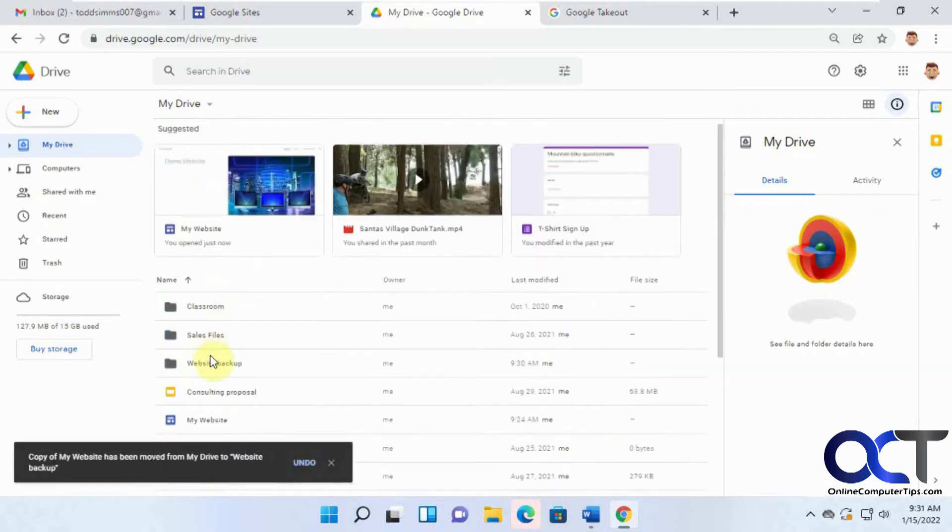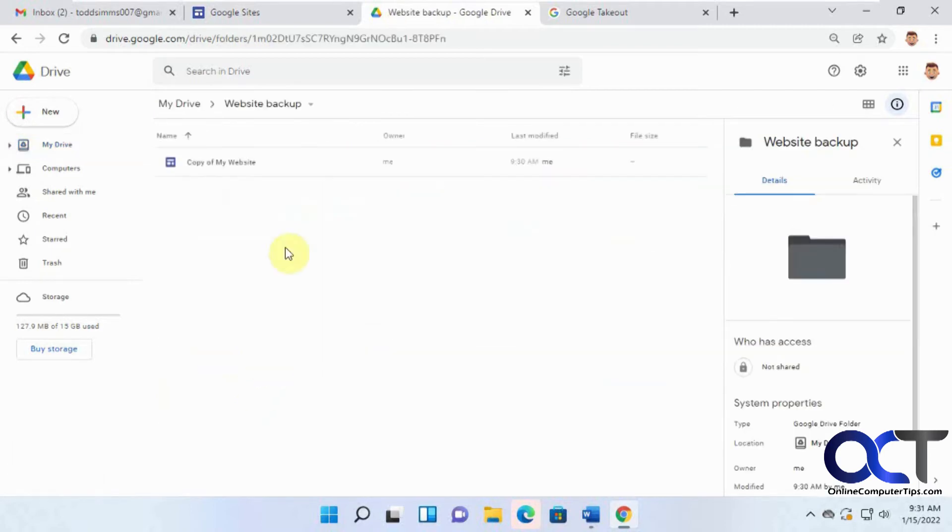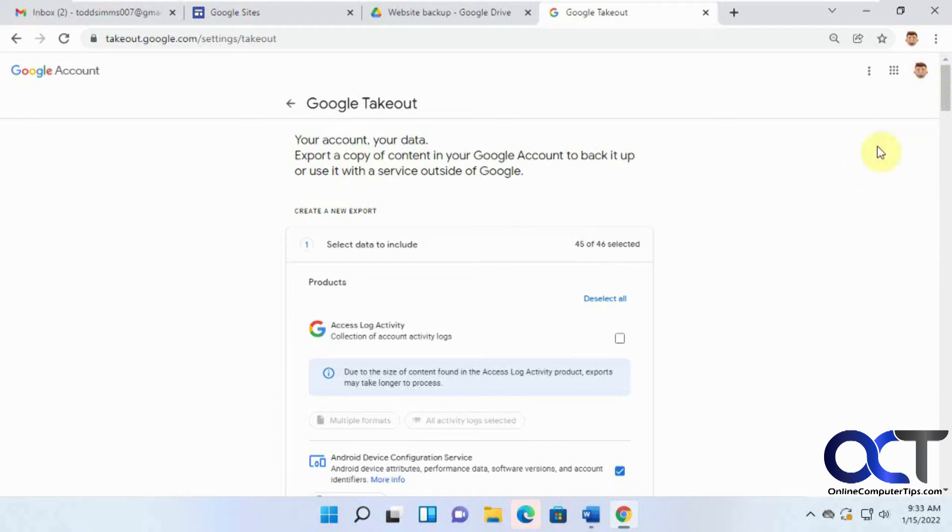Okay, so now if we go to our website backup folder here, there's the copy of the website. Okay, and then what we're going to do next is we're going to go to the Google Takeout website. You can just do a search for Google Takeout and just make sure you're logged in with the same account as you're using for your Google Sites.